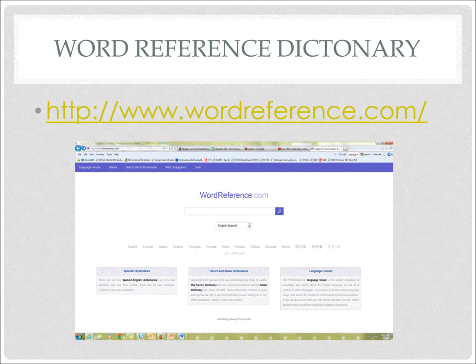Wonderful! Now we are going to look at our URL that we will be using in class today. We will be using Word Reference Dictionary. Do you see the URL in front of you? It is: http colon backslash backslash www.wordreference.com backslash. Type that into your web browser now.